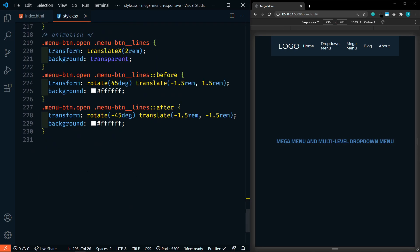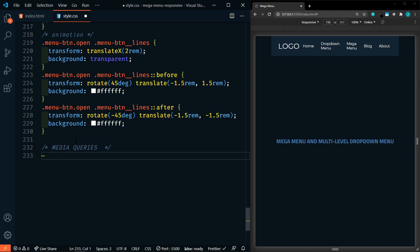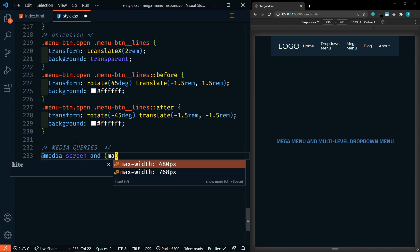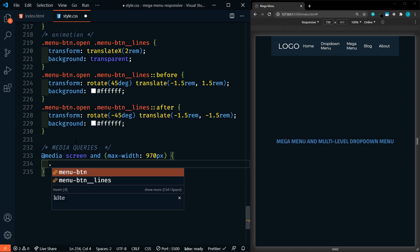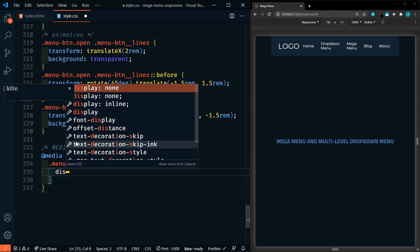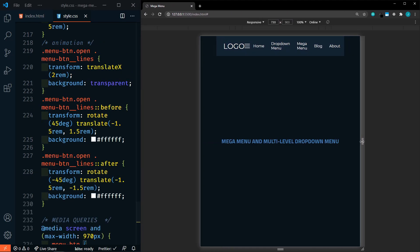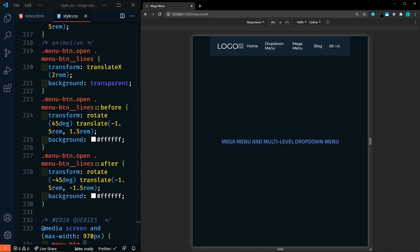Now we're going to add a media query. I'll add a comment: 'Media queries.' We're going to say at media screen and max-width 970px. So anything under 970, these following properties will apply. We're going to target the menu-button and make it display flex. Now it's back because the width of our window is 730 pixels — it's going to display. But if we make the window grow past 970, it disappears.